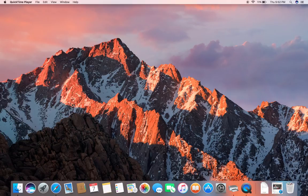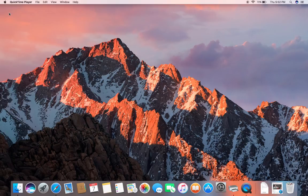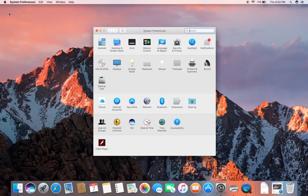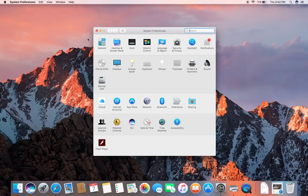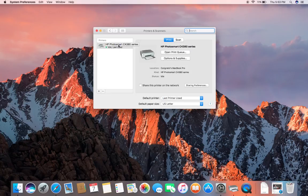First things first, what you want to do is go to System Preferences, then you want to go over to Printers and Scanners. After you click printers, click the printer that you are using that you want to scan from.